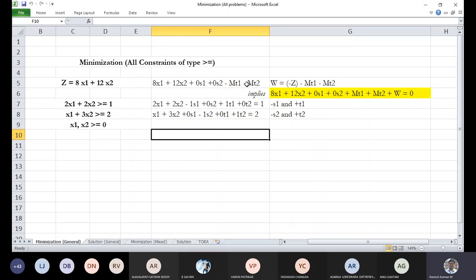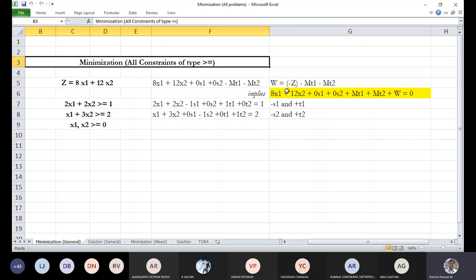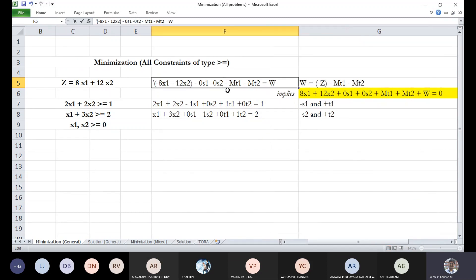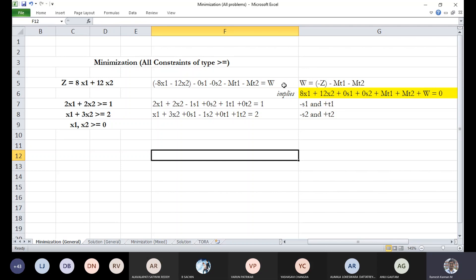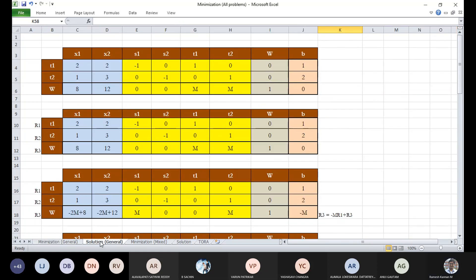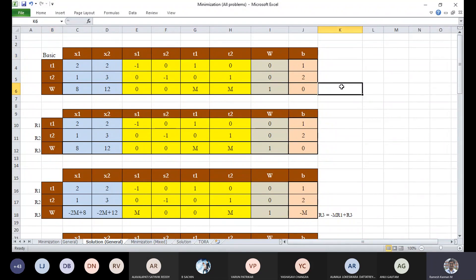Since this is a minimization problem, we convert it by taking the negative of z, transforming it into a maximization case. We set w equals negative z, rearranging terms to the other side. Initially the basic variables here are t1 and t2 — the reason we use t1 and t2 rather than s1 and s2 is addressed next.